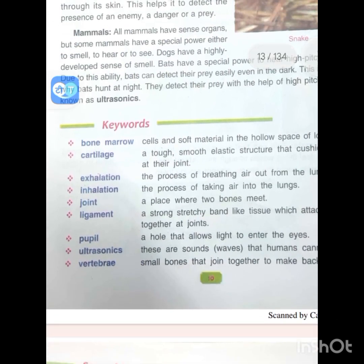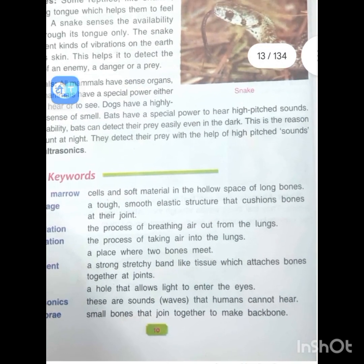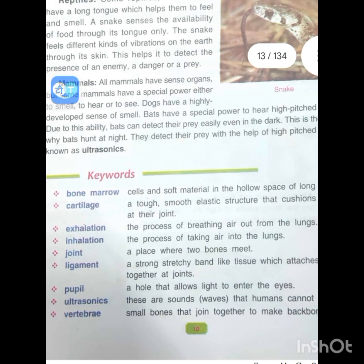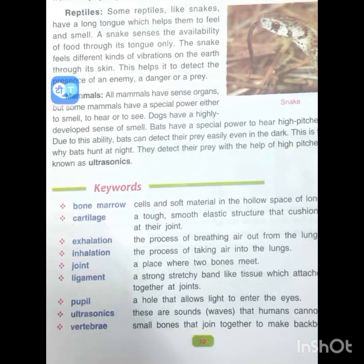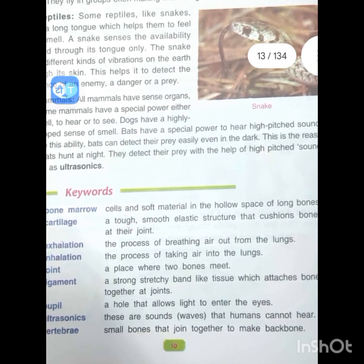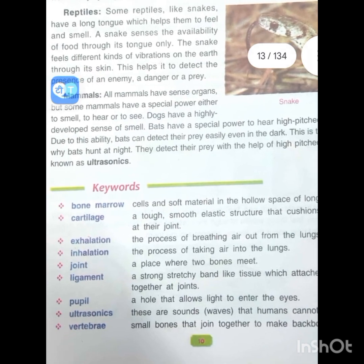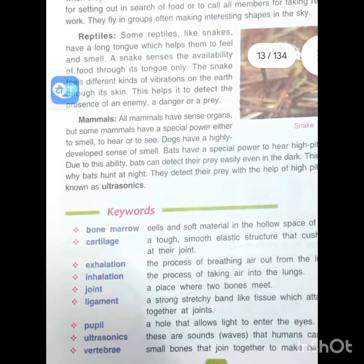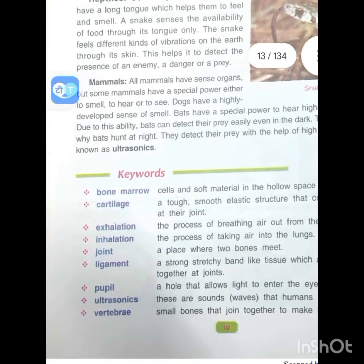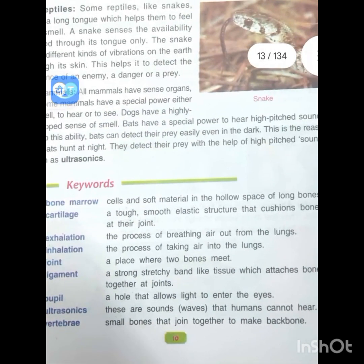Now here are the key words. Bone marrow: cells and soft material in the hollow space of long bones. Cartilage: a tough, smooth, elastic structure that cushions bones at their joints. Exhalation: the process of breathing air out from the lungs. Inhalation: the process of taking air into the lungs. Joint: a place where two bones meet. Ligament: a strong stretchy band-like tissue which attaches bones together at joints. Pupil: a hole that allows light to enter the eye. Ultrasonic: sound waves that humans cannot hear. Vertebrae: small bones that join together to make the backbone.